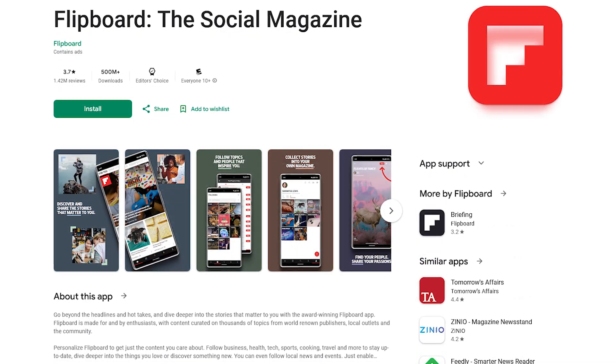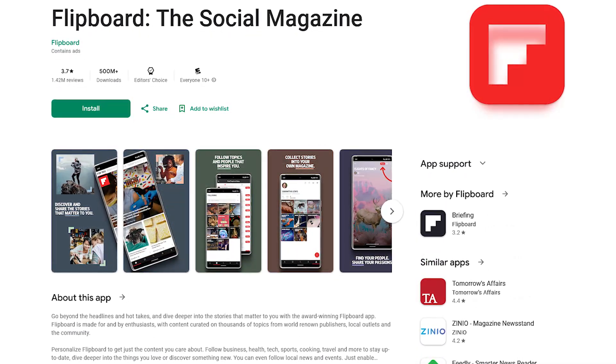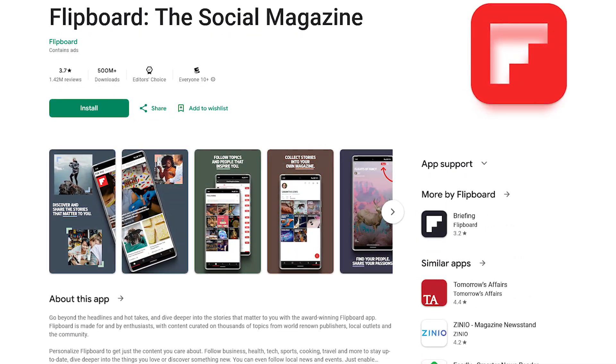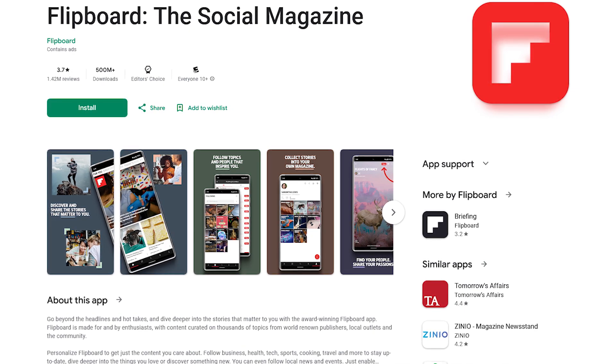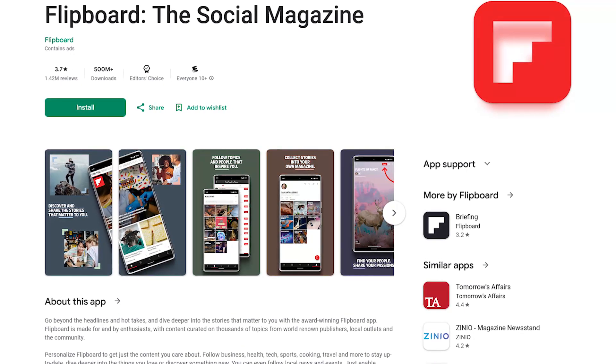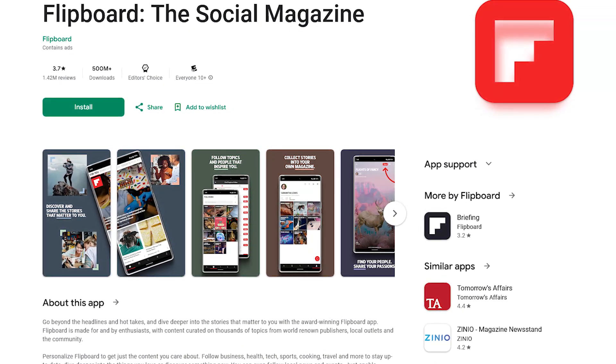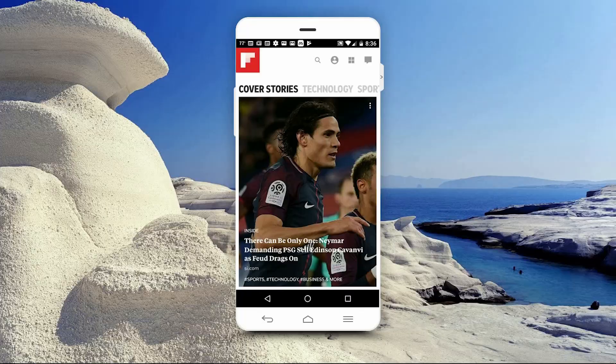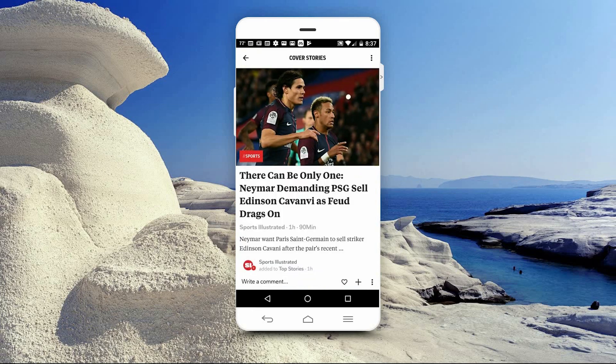Next up is Flipboard, which takes news from many different sources and compiles them all into a single app. This popular app has a great looking user interface. When you swipe up, it goes to the next story.